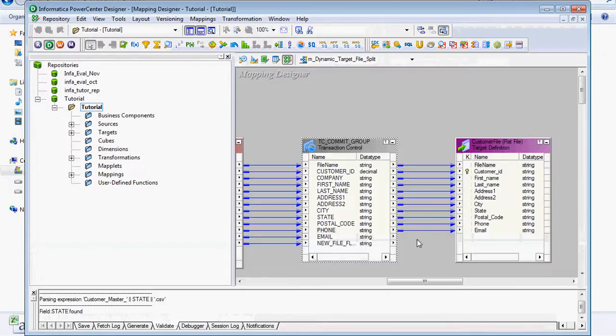Using Transaction Control Transformation, we are able to generate files dynamically. There are many more usages for Transaction Control — you can test yourself and work out more complicated scenarios on your own.